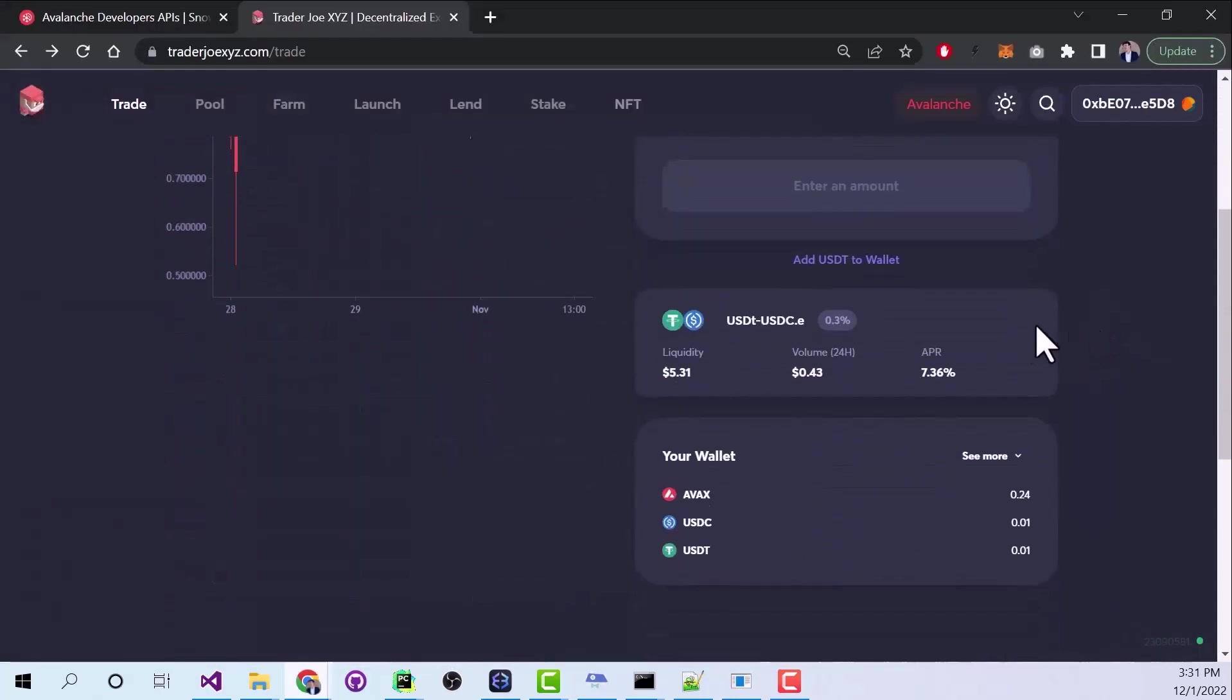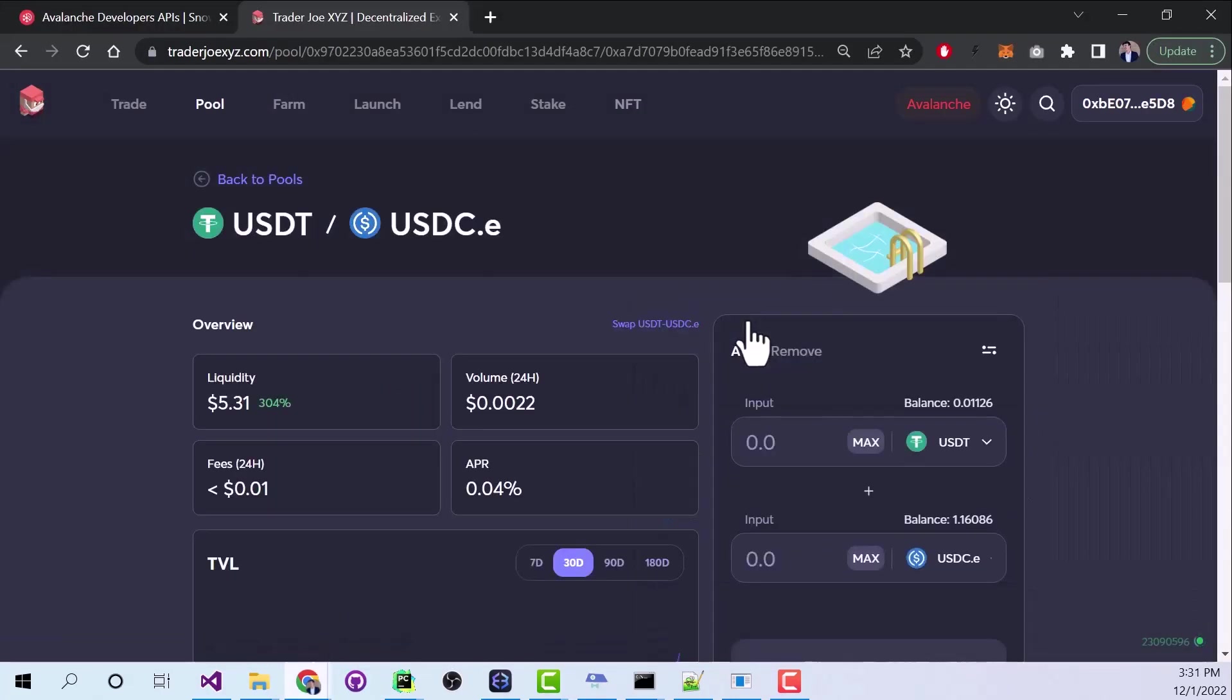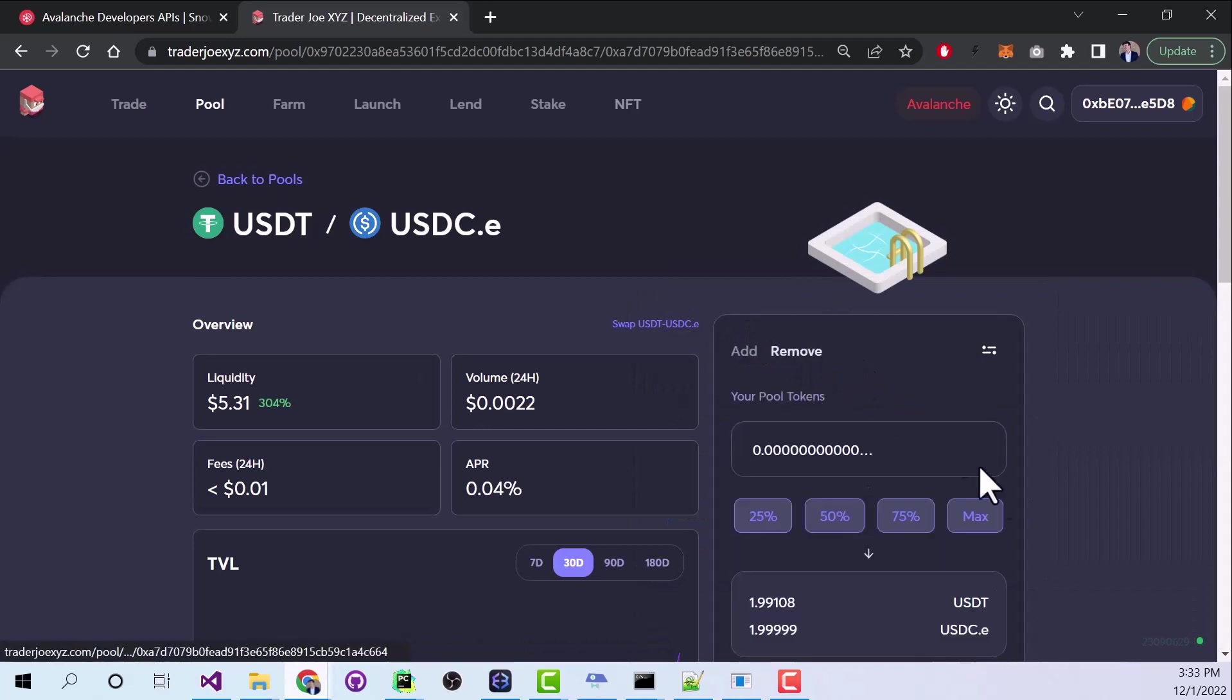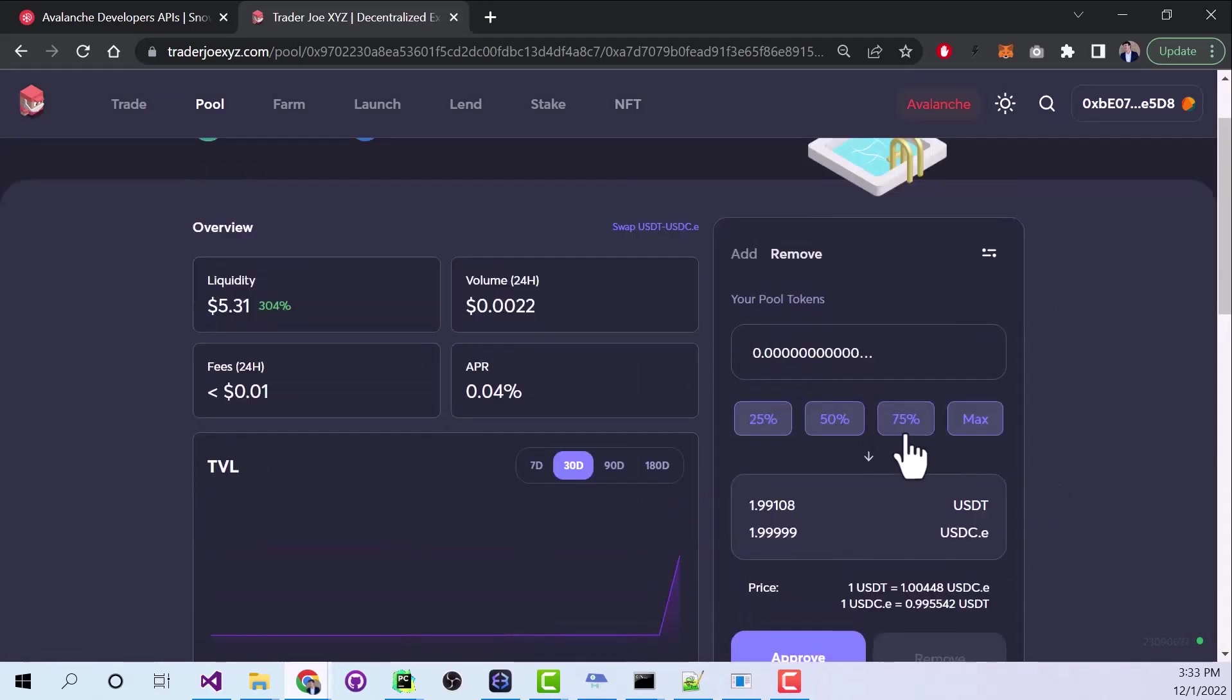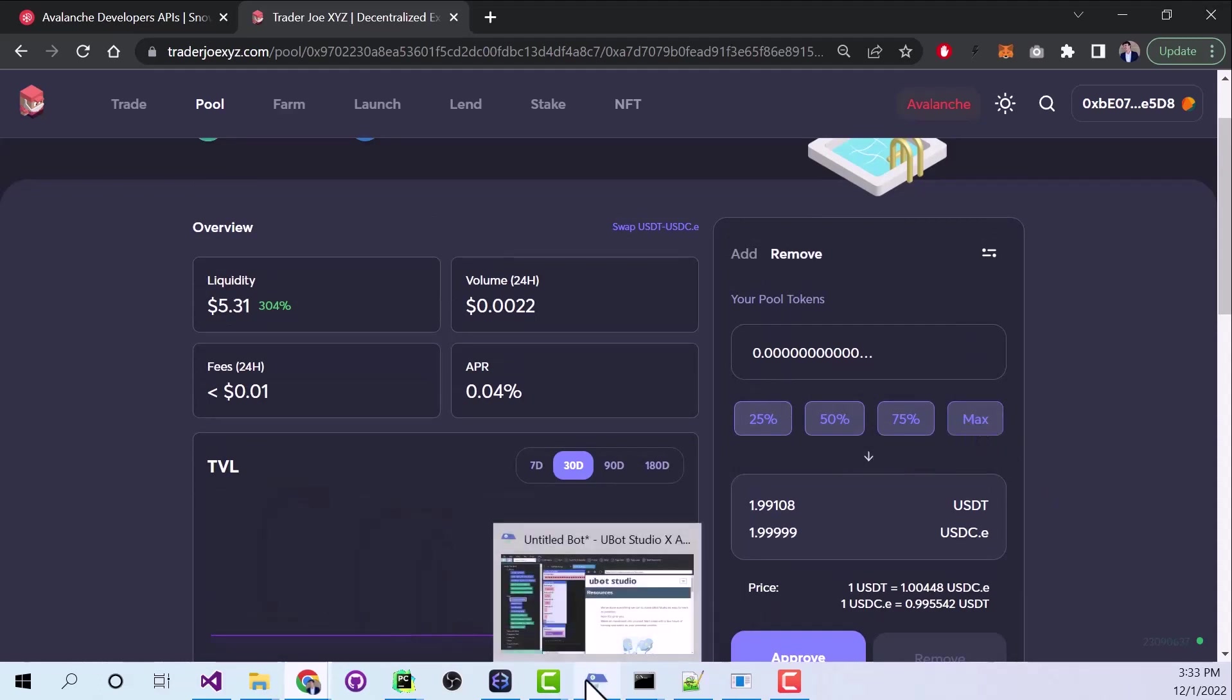And if you look down here, this is our liquidity pool. I'm going to click it. And now you can see if I go to remove, this is the amount of liquidity that I own. So I can remove this here. Or I can go back and I can do it in U-Bot Studio.